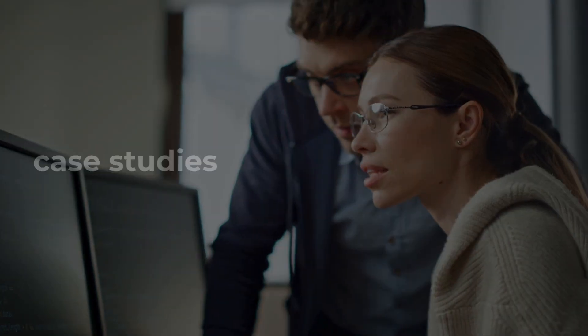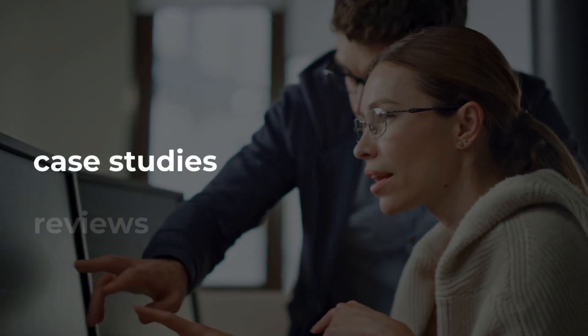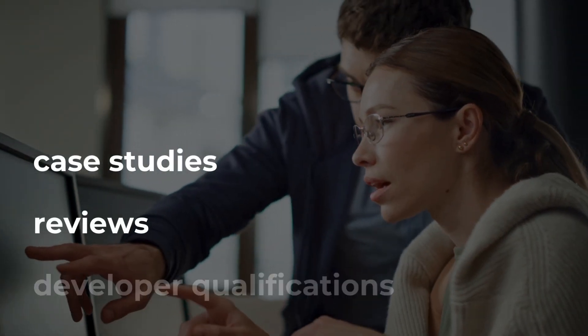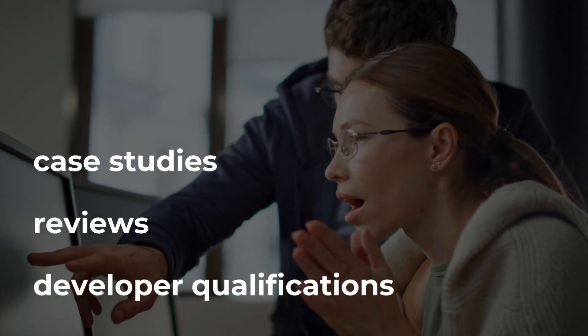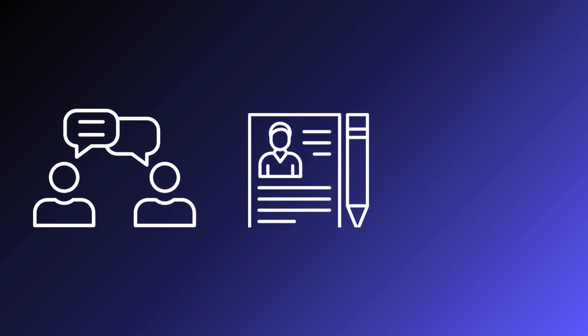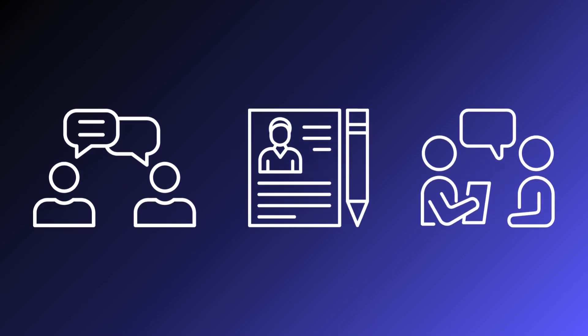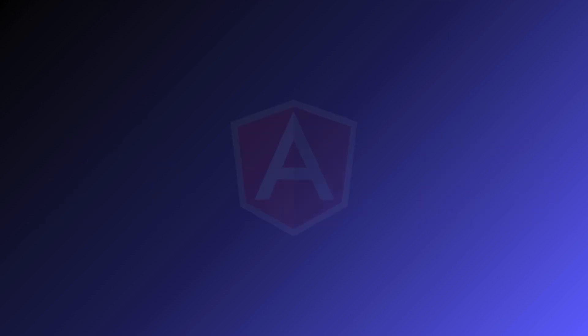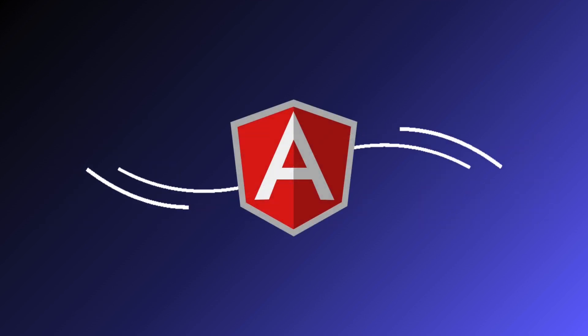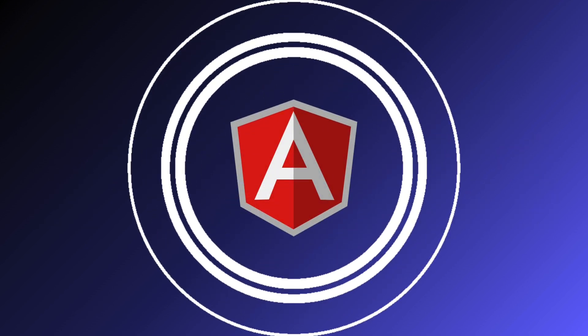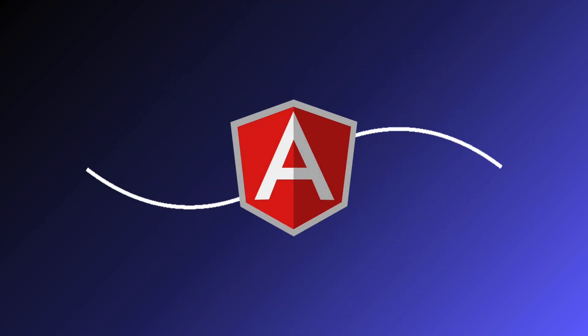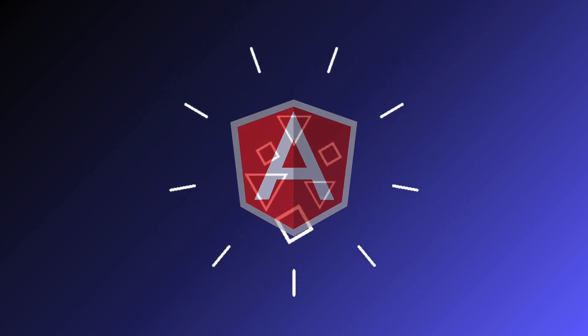If you can't handle the migration yourself, find a reliable development partner. Look for case studies, reviews, and developer qualifications. Ensure good communication, sign NDAs, and interview potential developers to find the best fit.